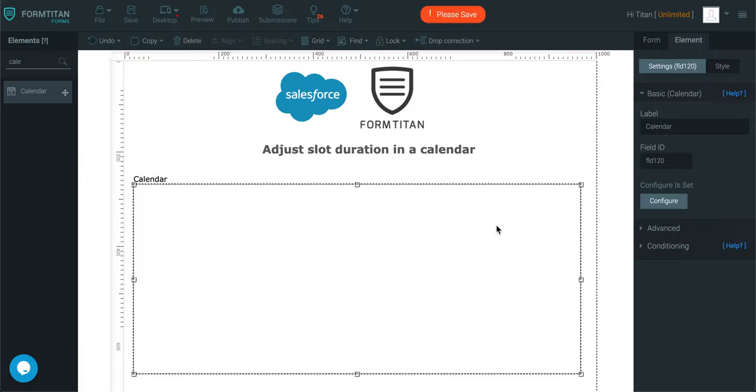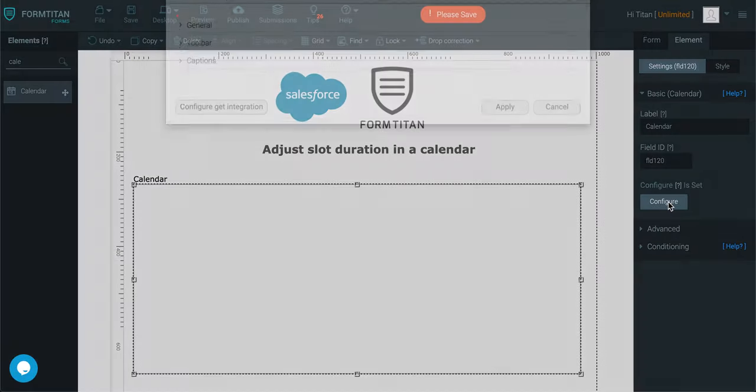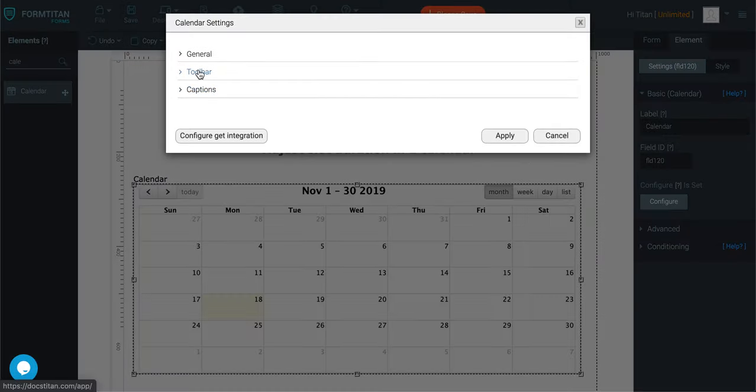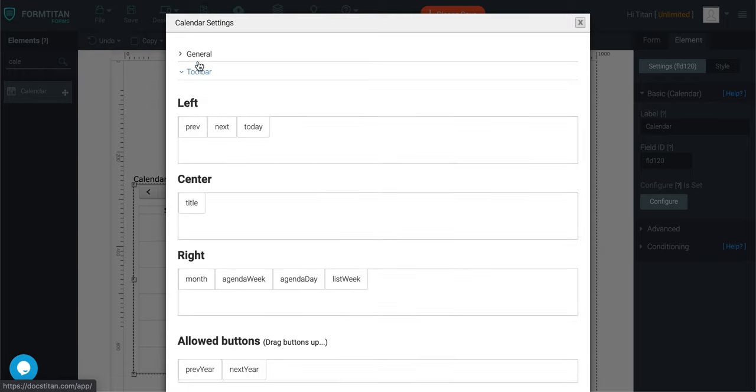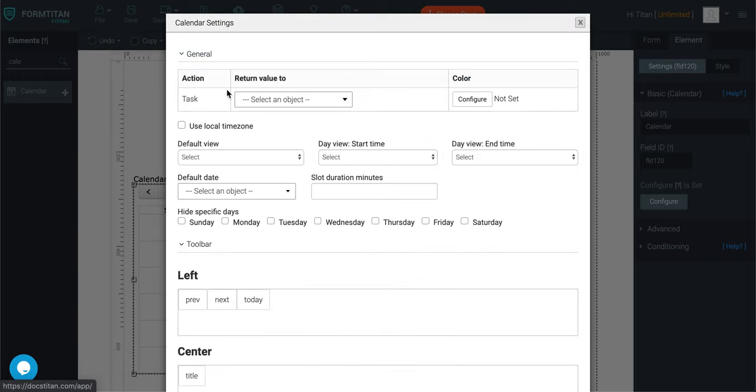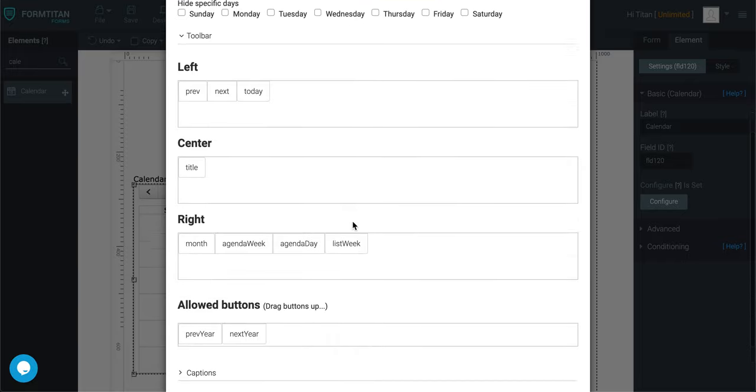So click on the calendar, go to configure, go to toolbar—sorry, general—and look at your slot duration. By default it's set to 60, so you can—let's do something ridiculous. So let's say set it for 5 minutes.